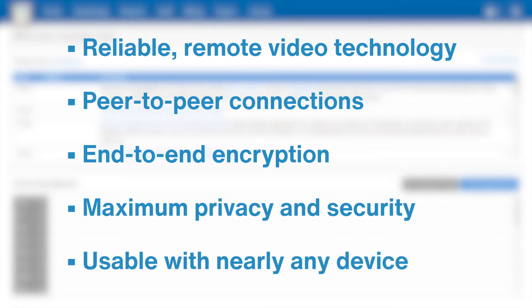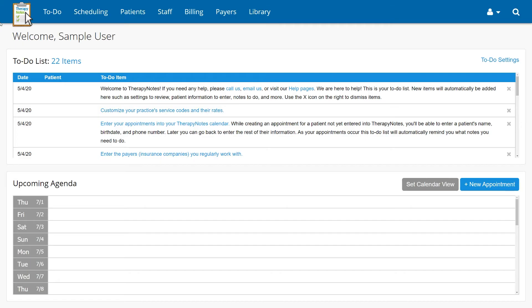Any device with a camera, microphone, and internet access is suitable for a telehealth session.